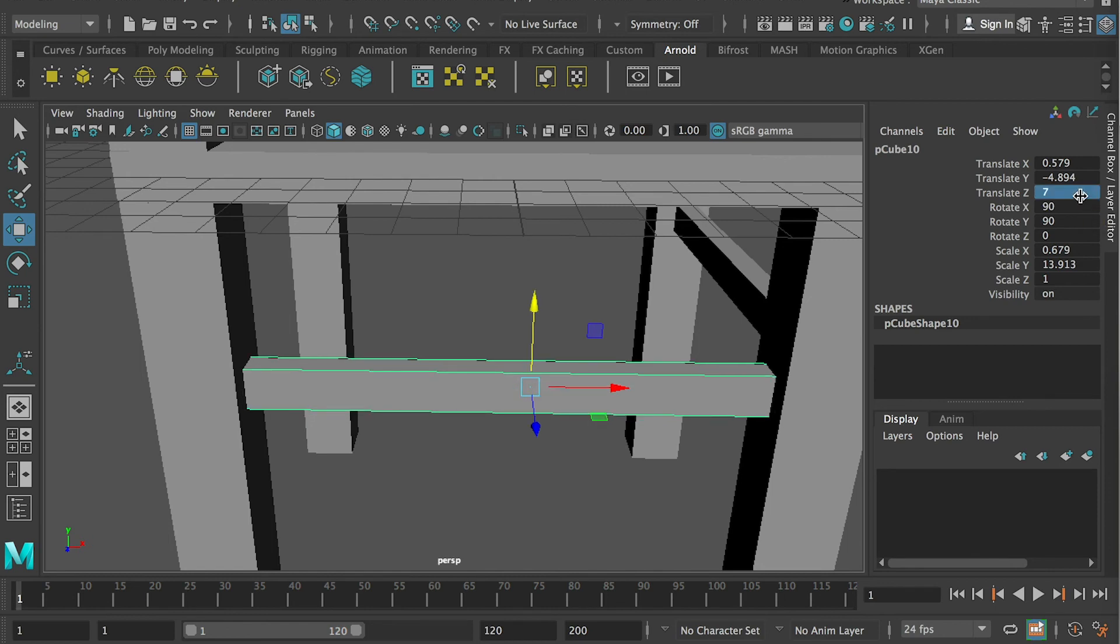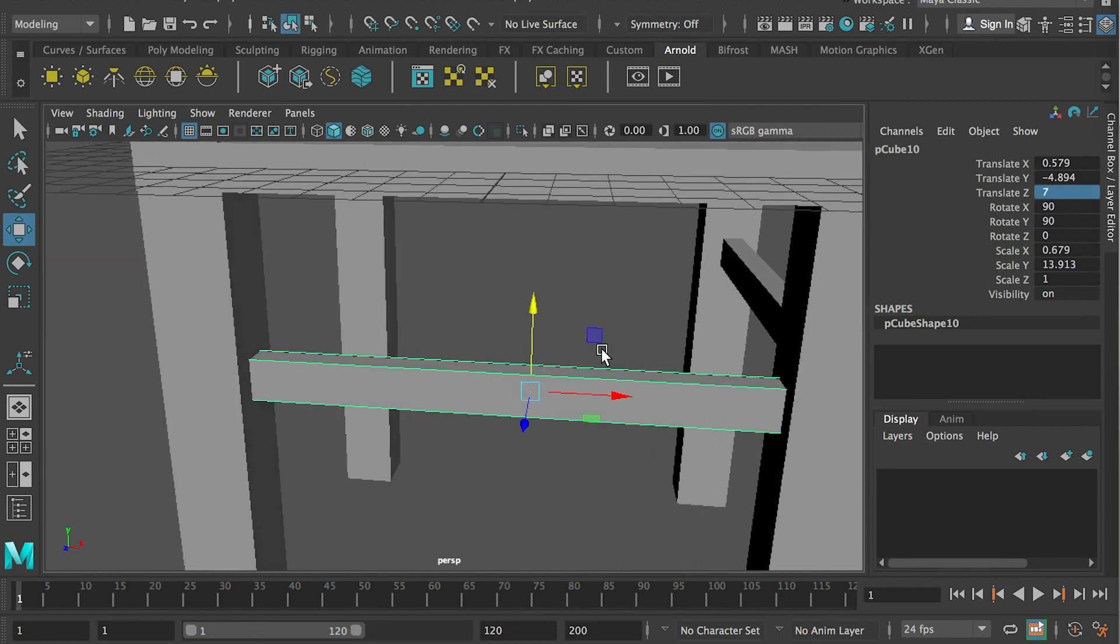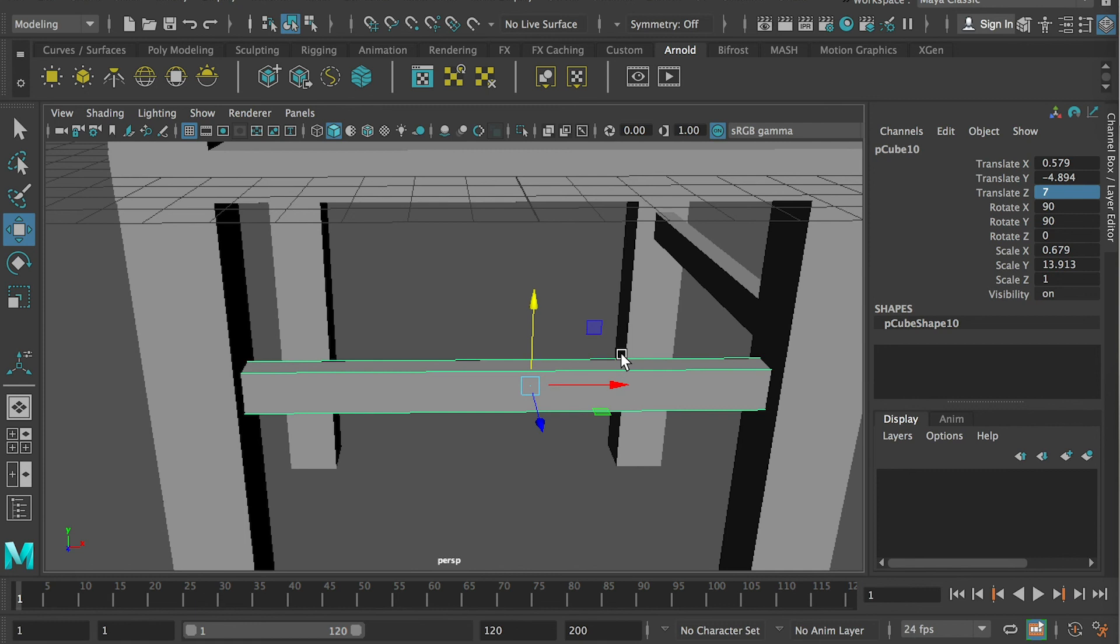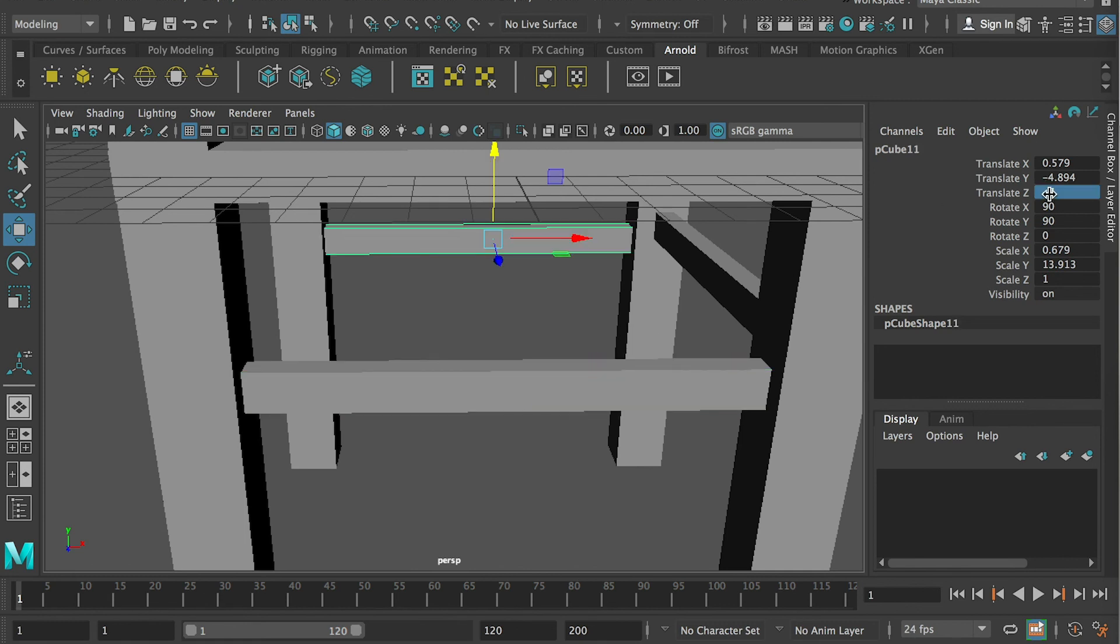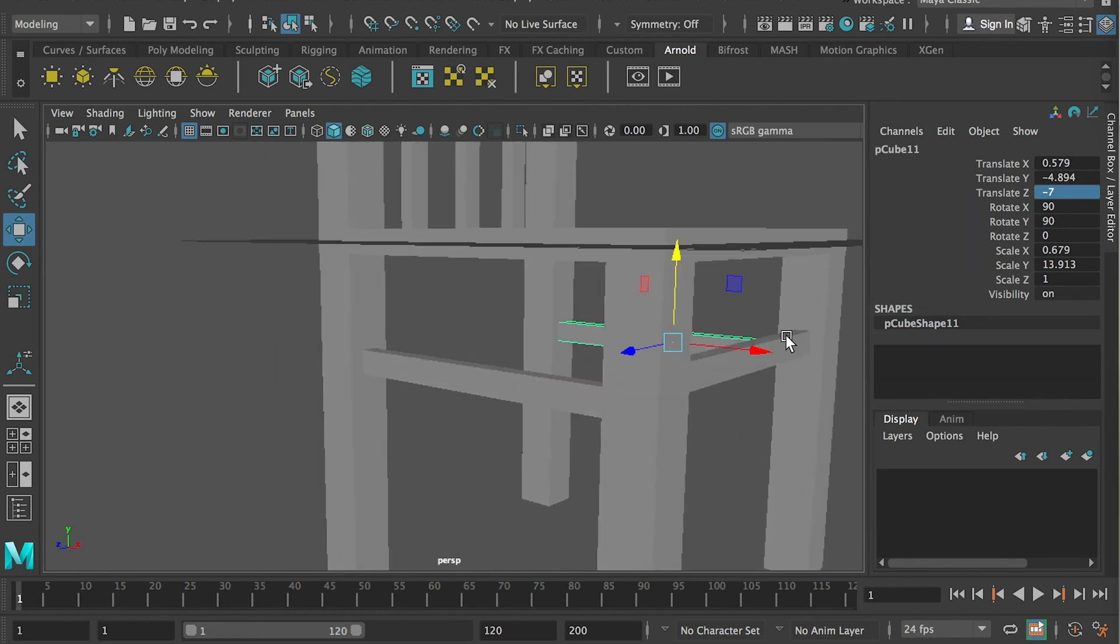And then I just make a duplication. And then flip this value, minus 7. So it'll get another side. Same thing for this one.